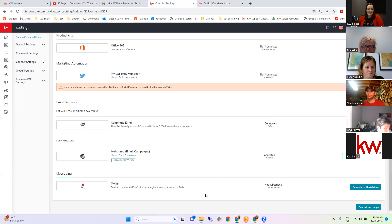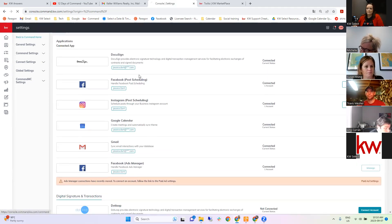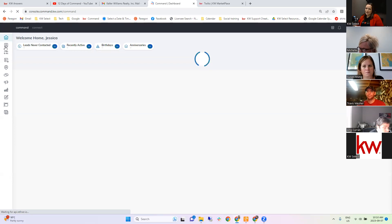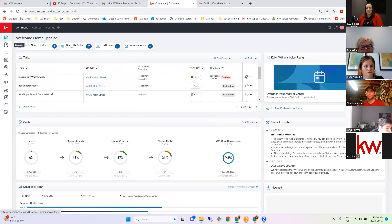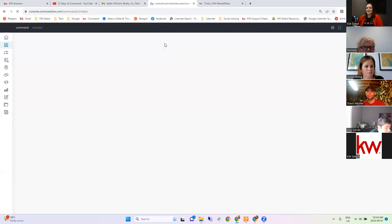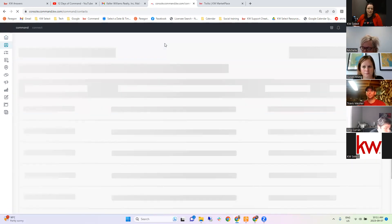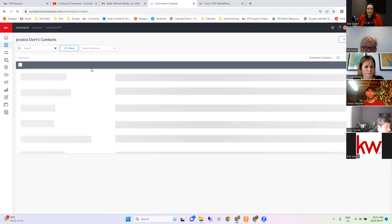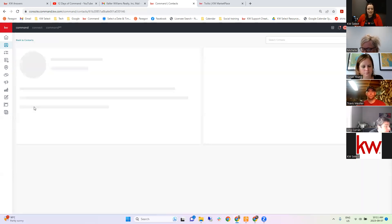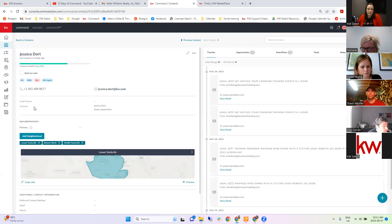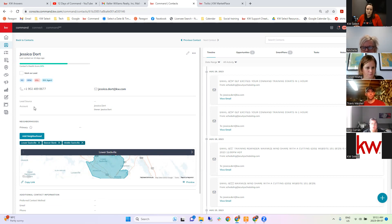All good on email and text setup. Next, let's talk about your contacts. In order to actually send Smart Plans to people, you have to have people in your contacts — that's step two. You need a way to contact them, either a phone number or an email, depending on which method you're using. If you're only sending email Smart Plans you need emails; if you're only sending texts you want to make sure you have cell phone numbers.